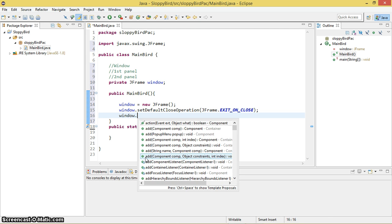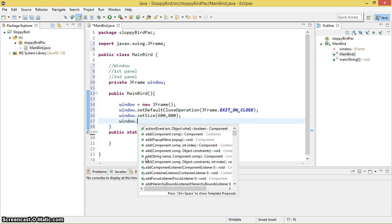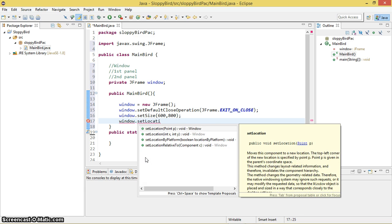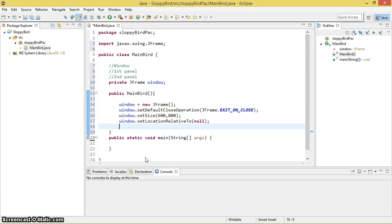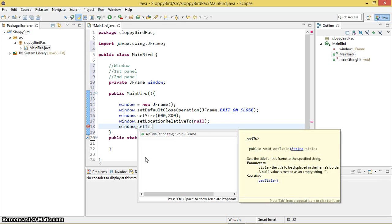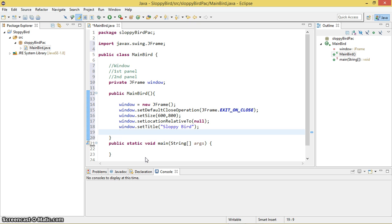Window.setSize(width, height). Window.setLocationRelativeTo(null). Window.setTitle — the title of the game is Sloppy Bird, so I'm going to simply type 'Sloppy Bird'.